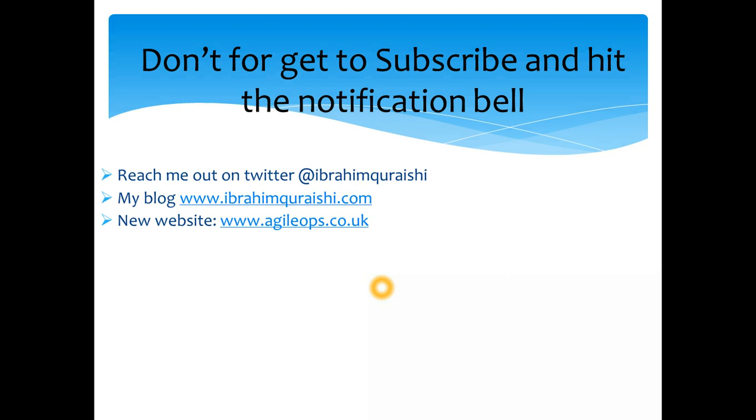My new website which I am working on is agileops. It's a new project which I'm doing where I will be sharing curating content from the famous bloggers so you can get it directly in your email.